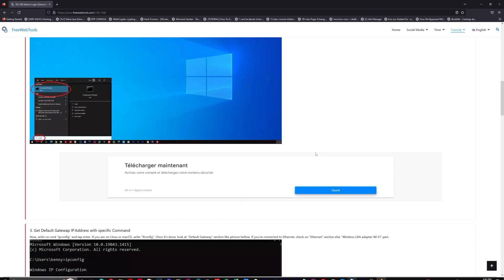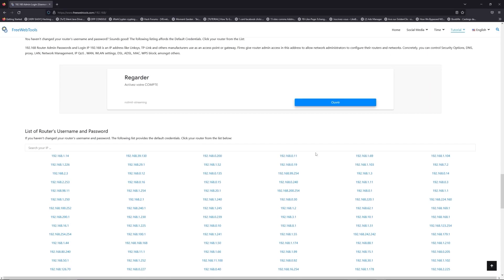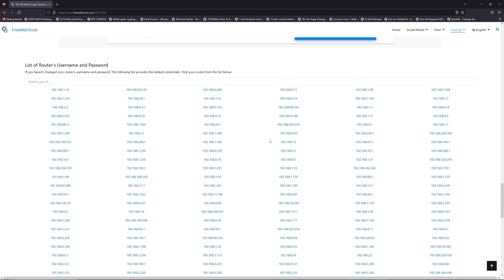Once you know your default IP address, click on the link in description if you don't know your default credentials to login.